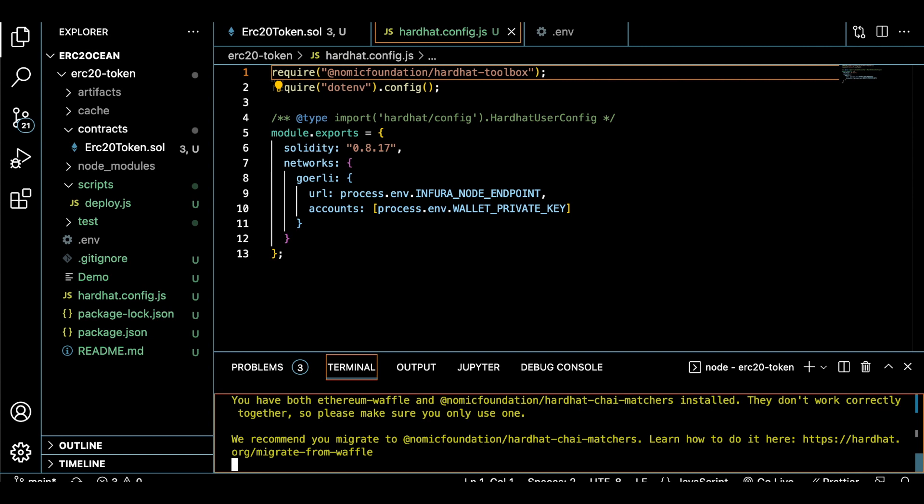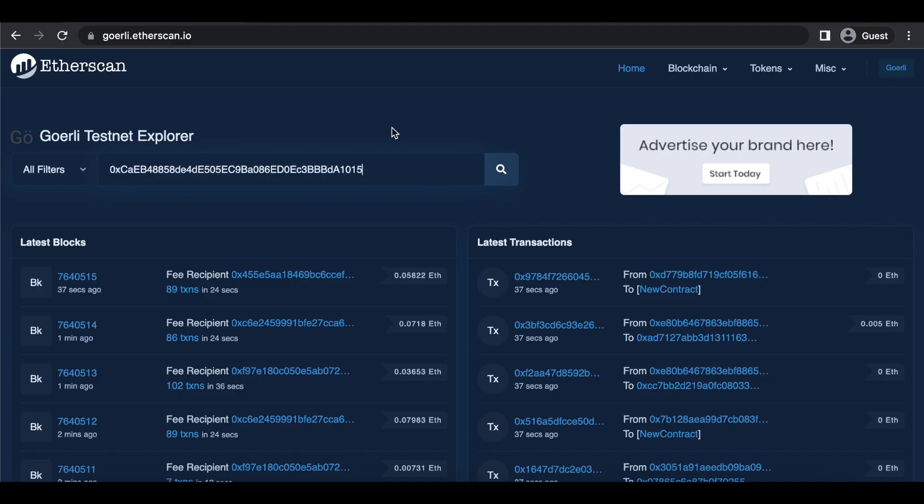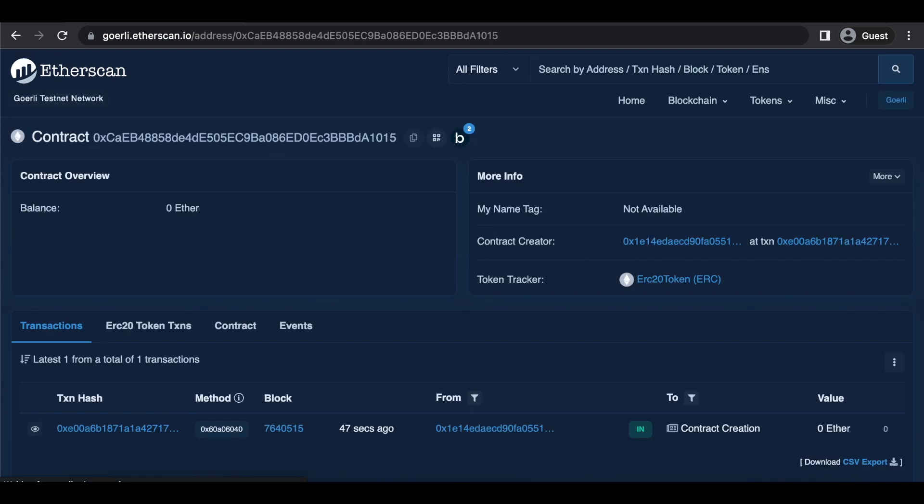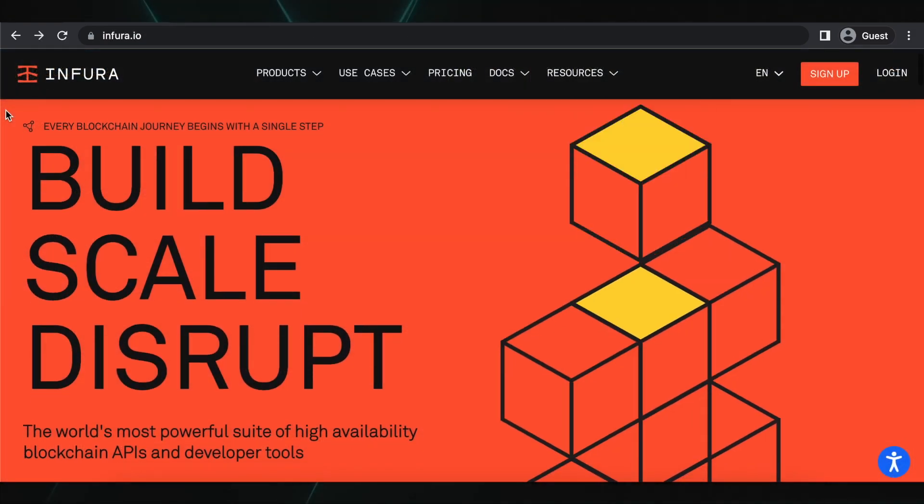Let's copy this newly created contract address and paste it into Etherscan. And there it is, our contract. This deployment process was made very easy thanks to Infura.